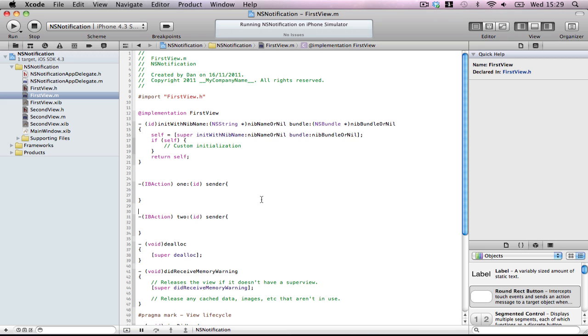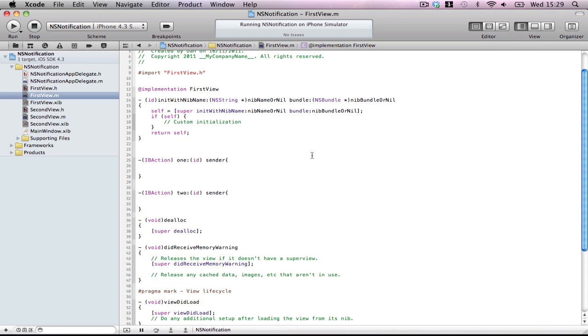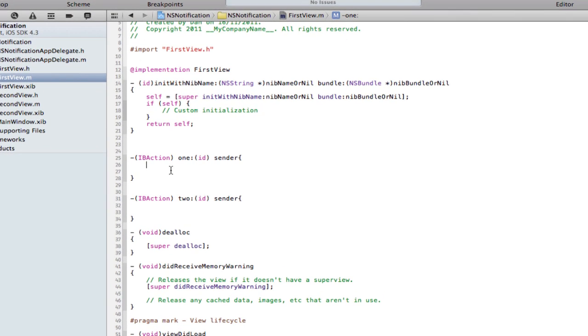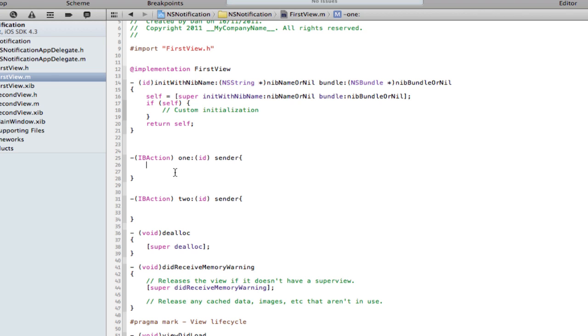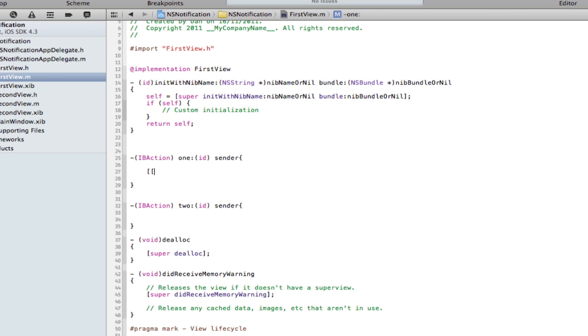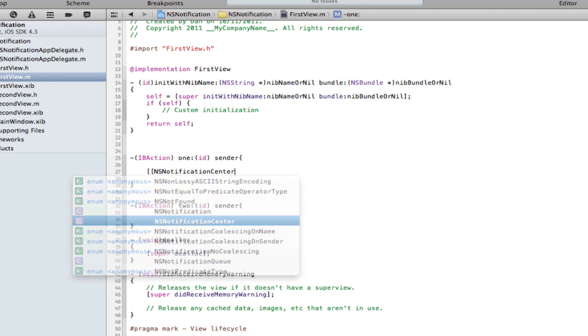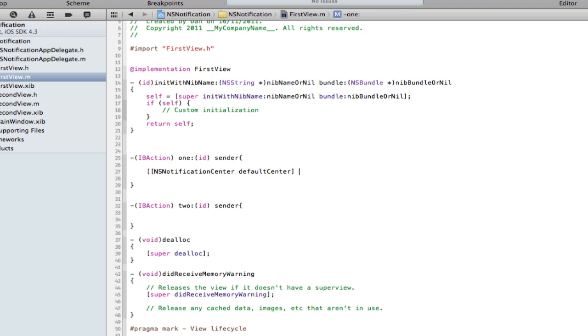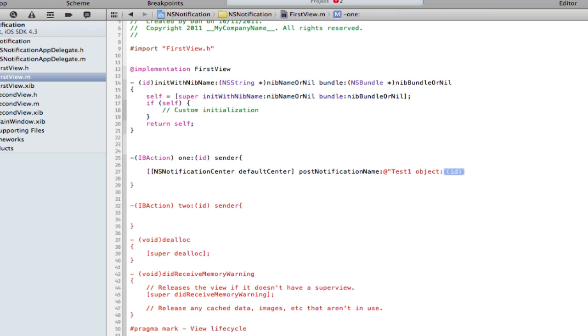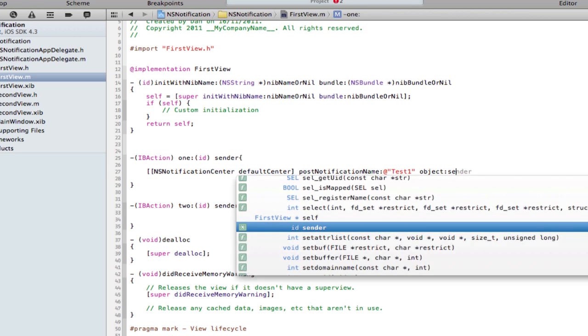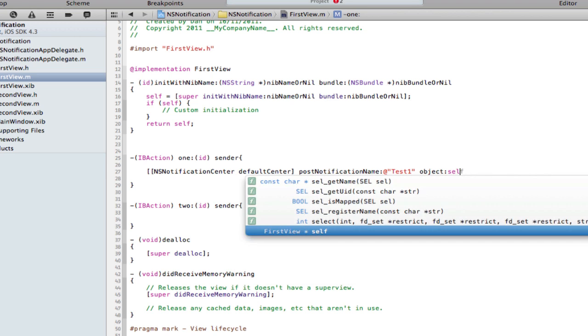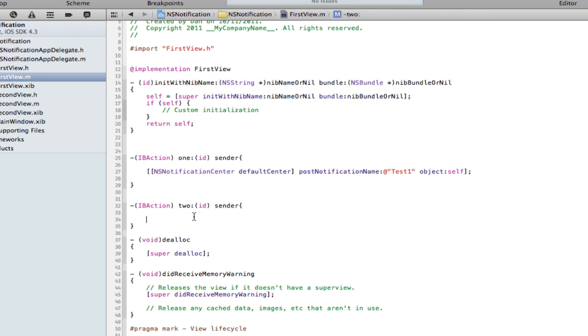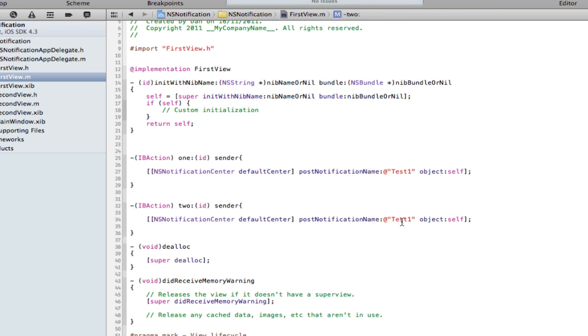Now this file is basically the same kind of setup as the observers do. So for one you want NSNotificationCenter defaultCenter, so it's just initializing it. Post notification, now the name, don't forget we have two names, test one. And object is self because it's sending itself. I'm just going to copy and paste this because it's almost the exact same. But don't forget we want to post this to the second observer.